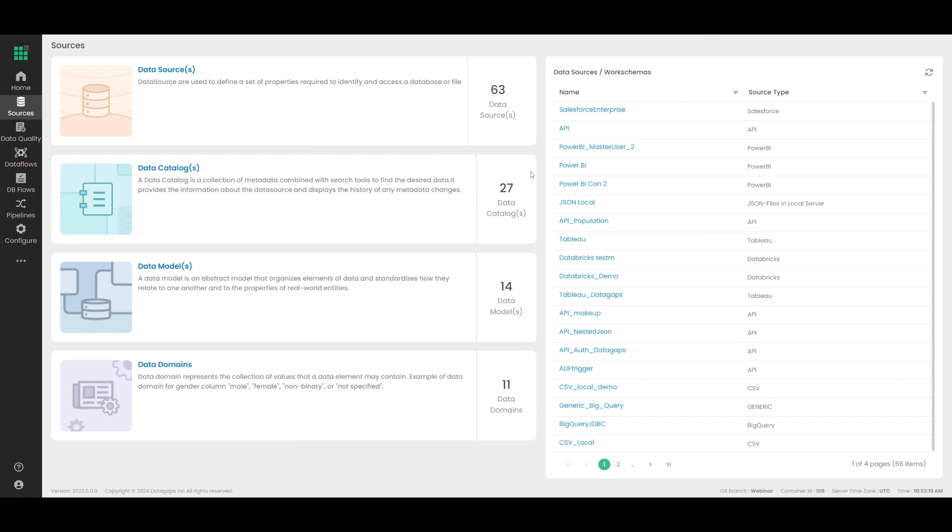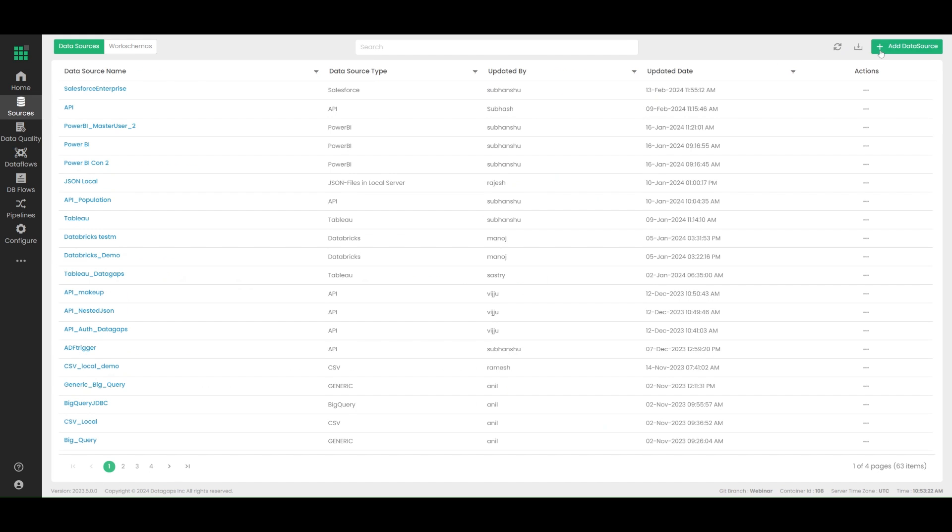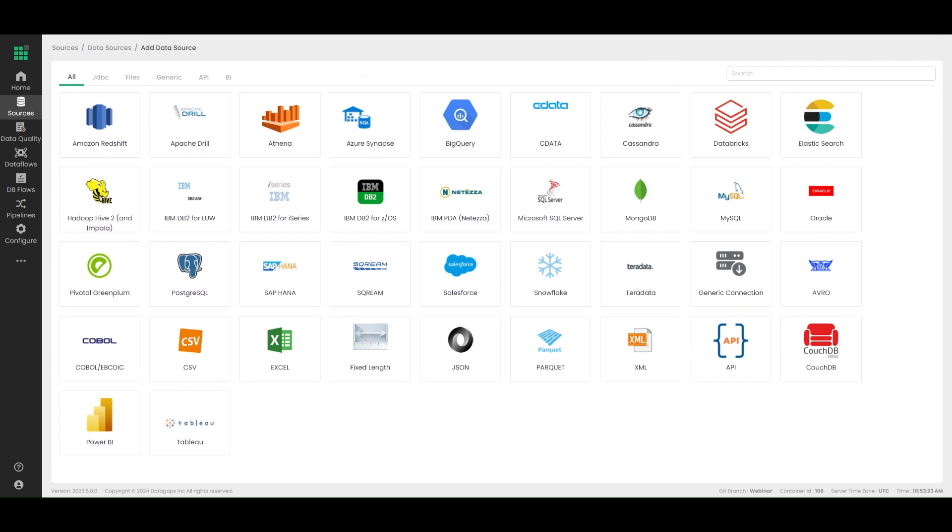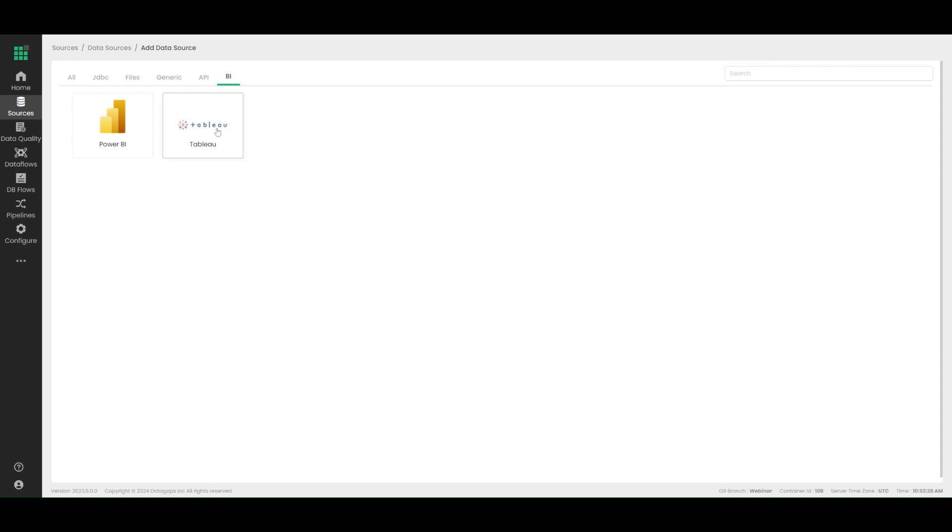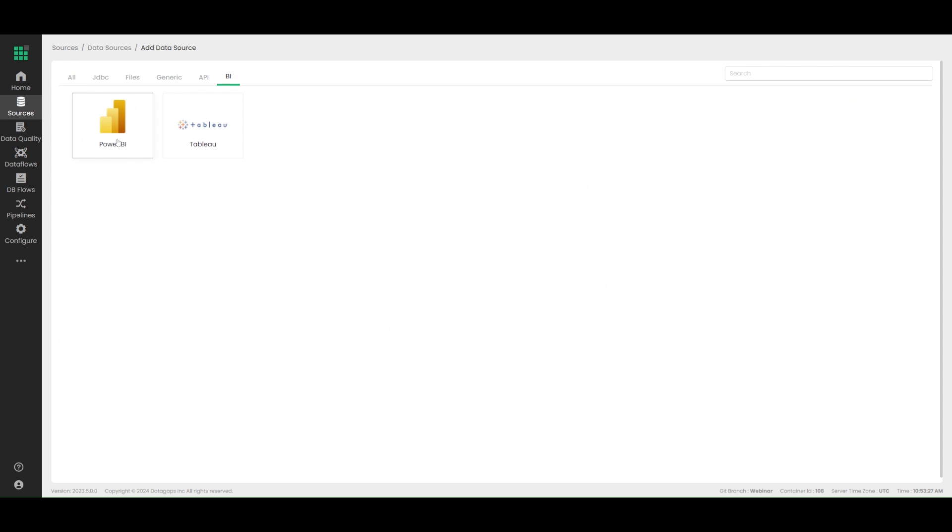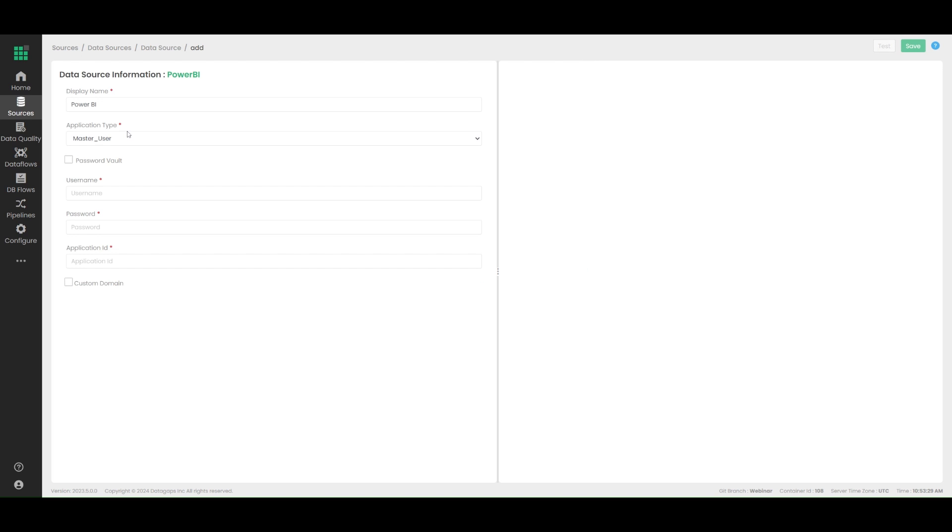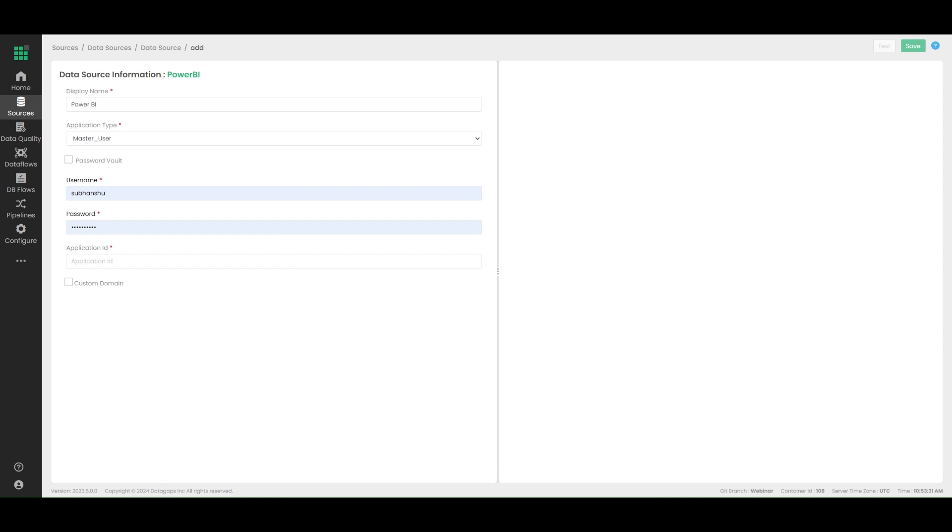Creating a Power BI source is pretty straightforward. All you need to do is define the corresponding credentials and you're good to go. Follow my sections accordingly for the clicks I do, going through data sources and into the BI section within data sources.